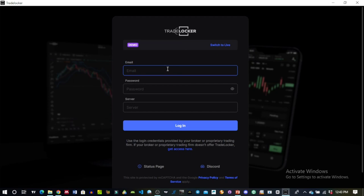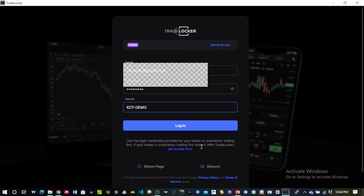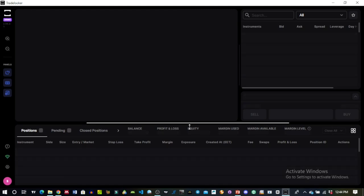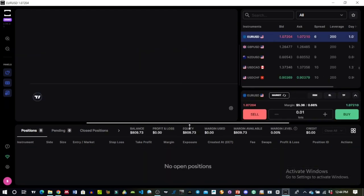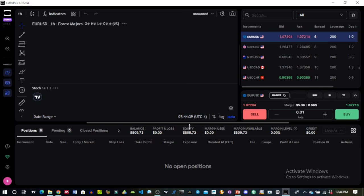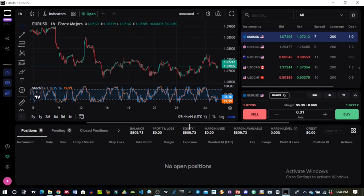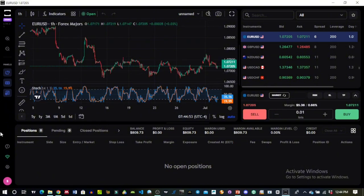I'll use that demo account to log in to the application. I put in my email and the other details, then simply click Login. The application boots up and this is what it looks like. The framework of the application is quite simple and similar to most applications, so it shouldn't be a struggle to get used to. I'll start from the left-hand side.